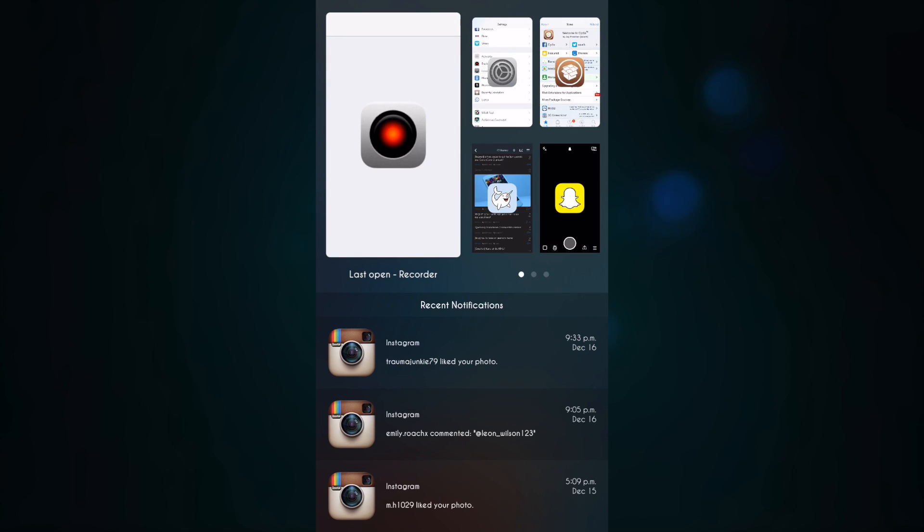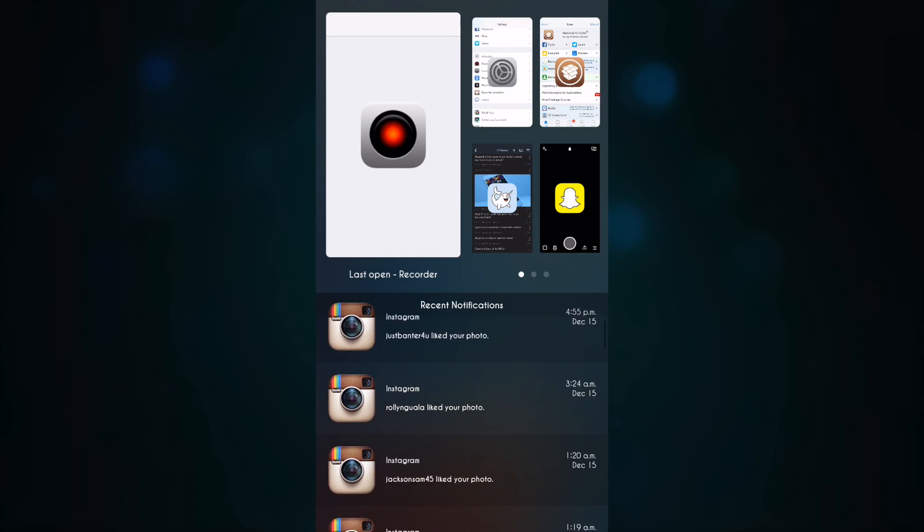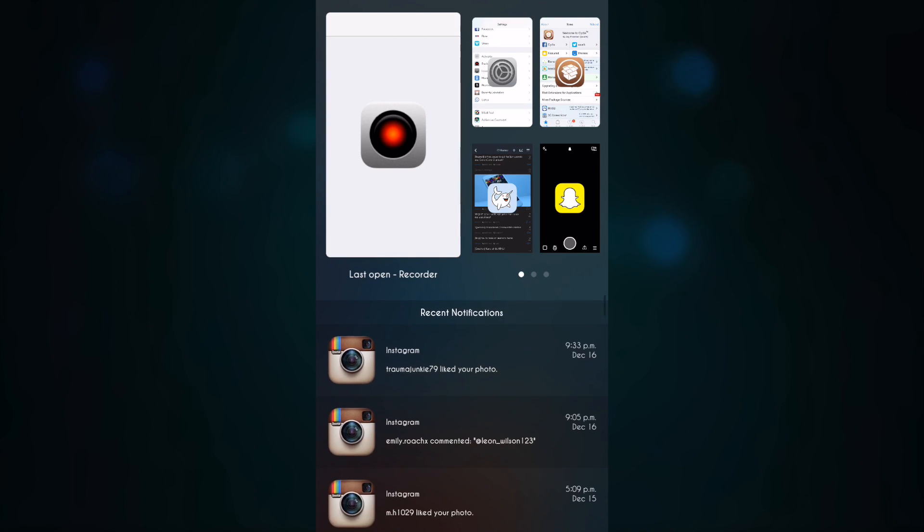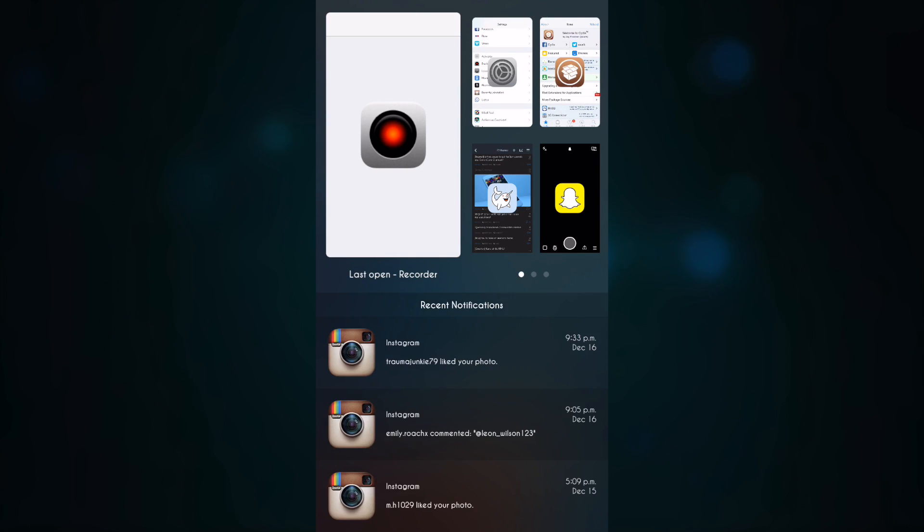Now the downside to this tweak is that you can't actually interact with the notifications, so I can only just tap and it will take me to the app.